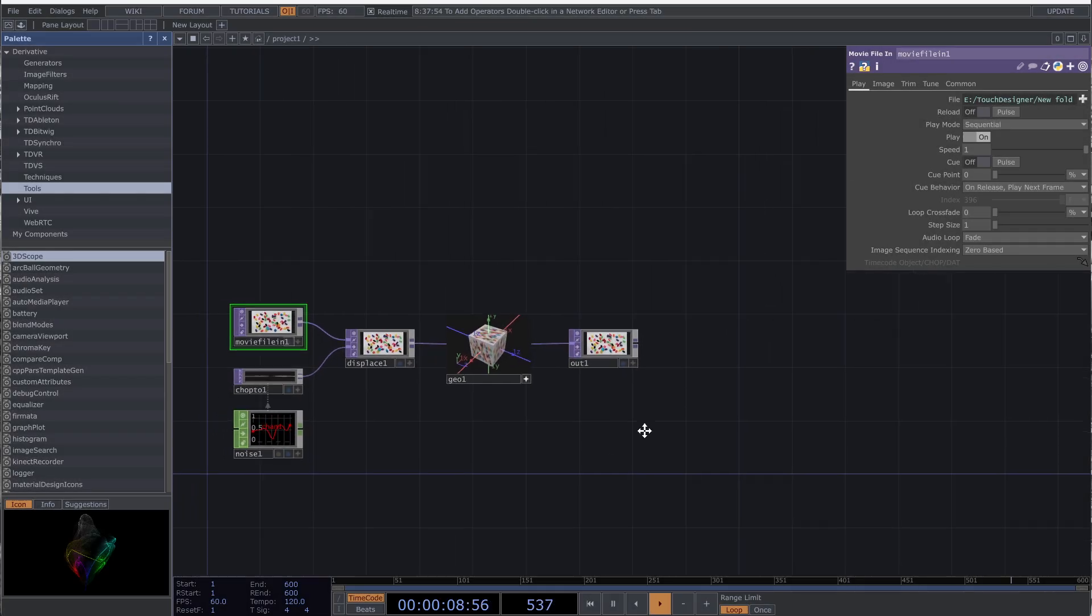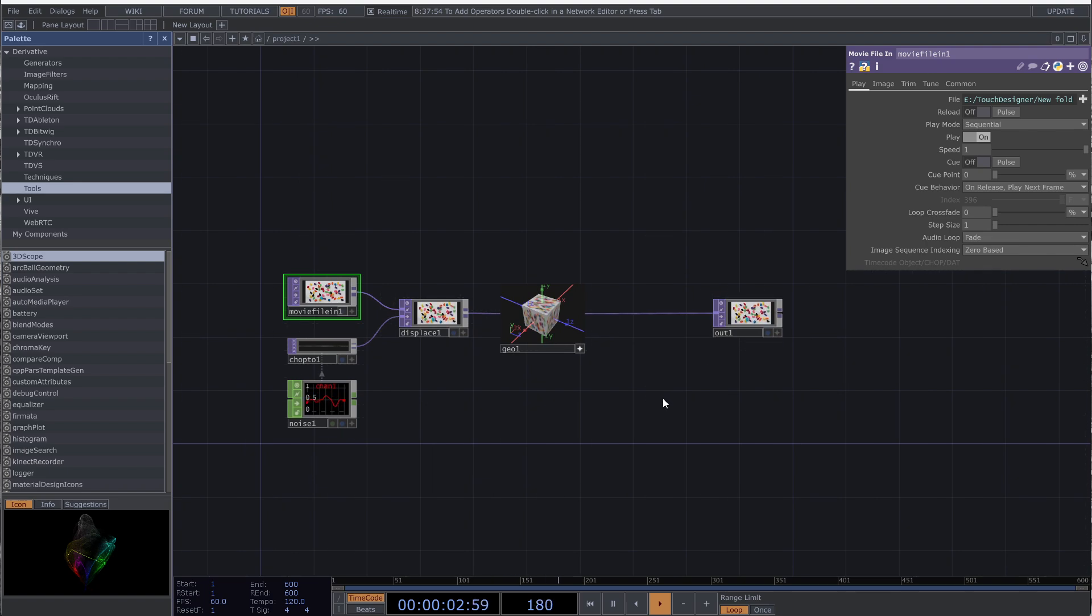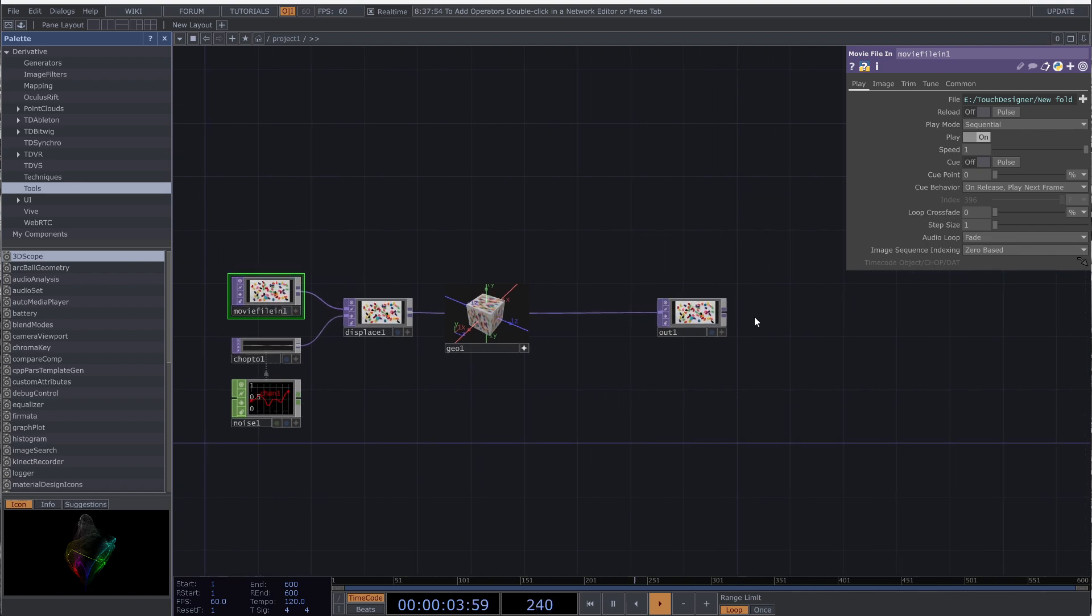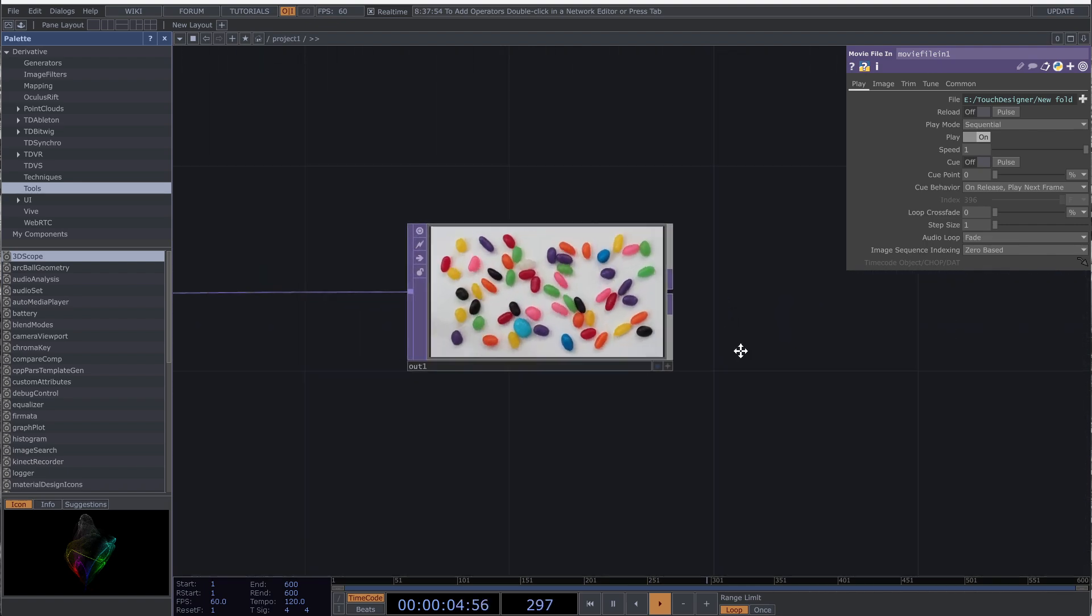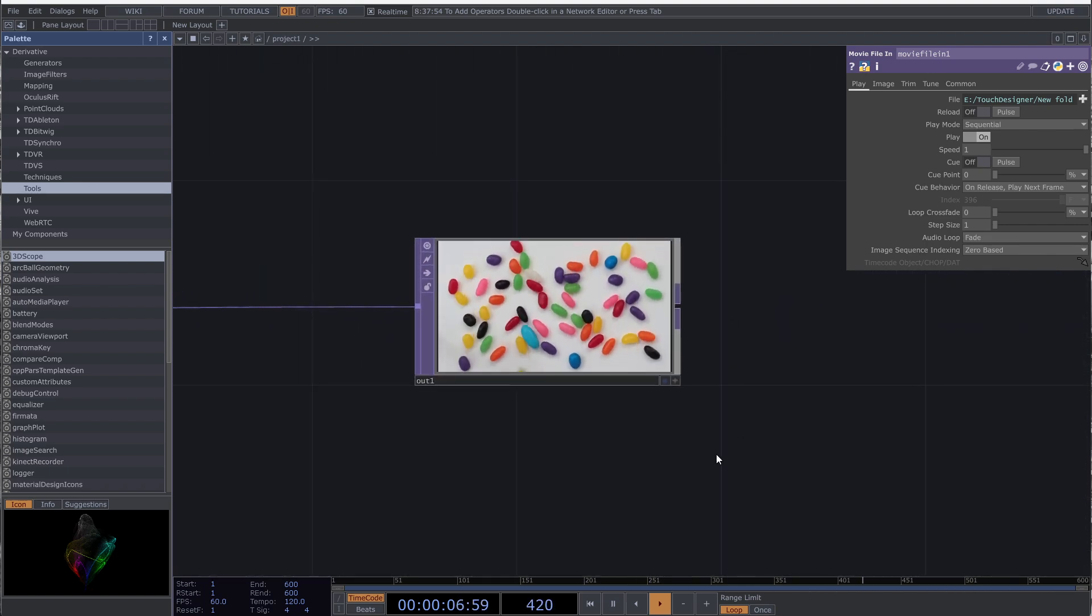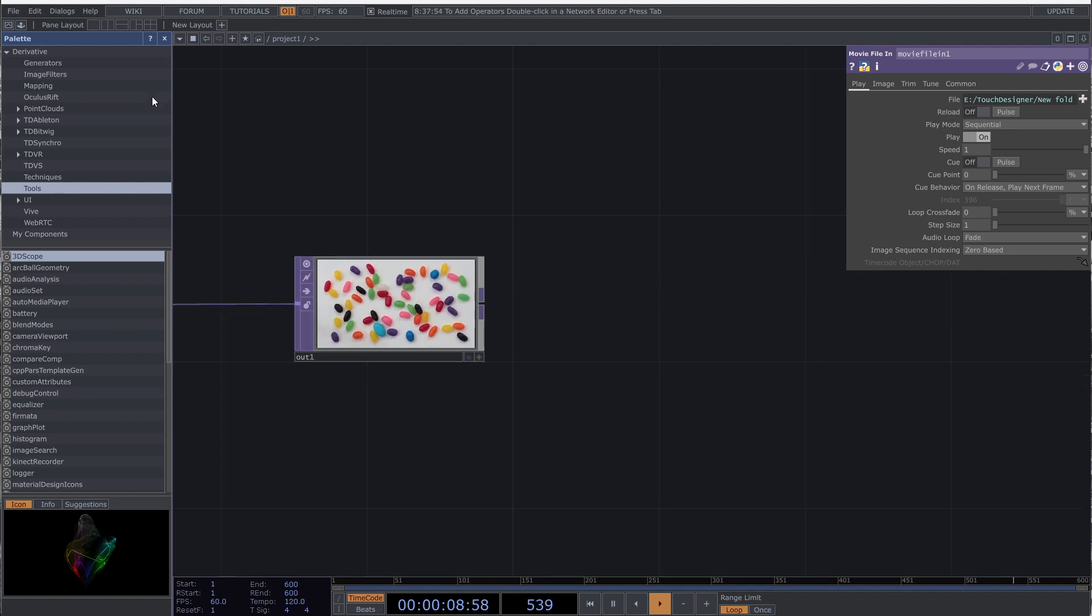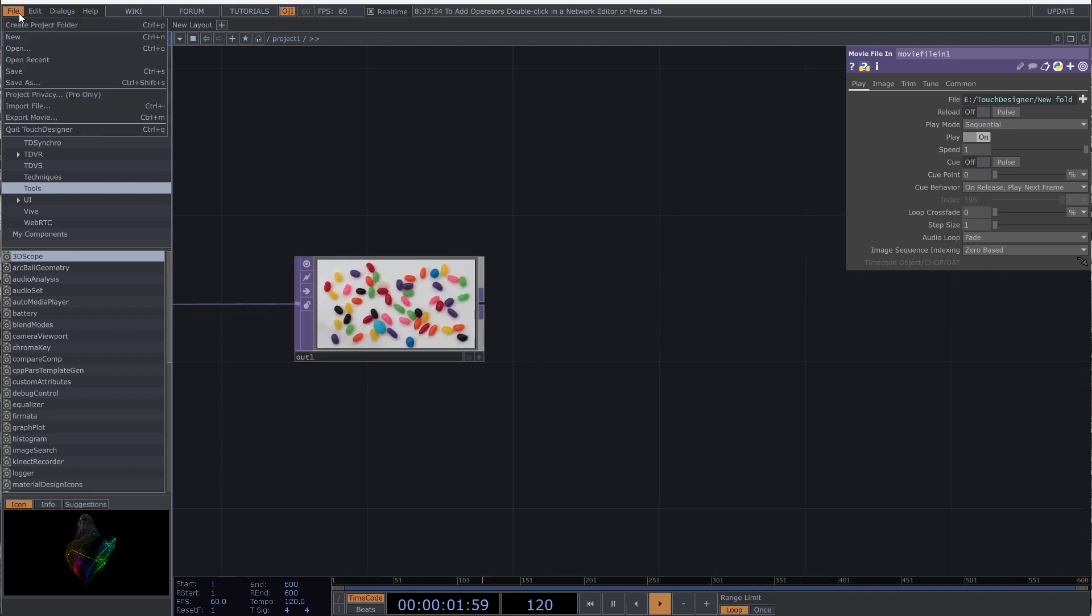When you complete your patch and get your result in the output, you need to export it to any type of video that is best for your purpose, such as MP4. To do that, from the file menu select the export movie option.